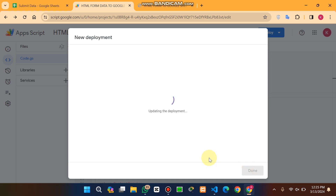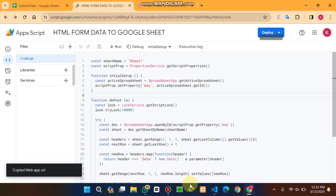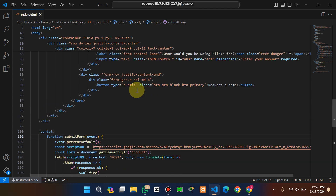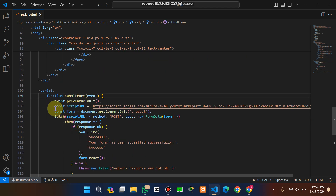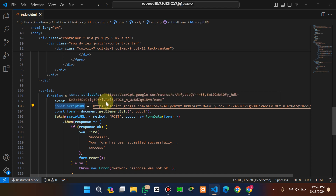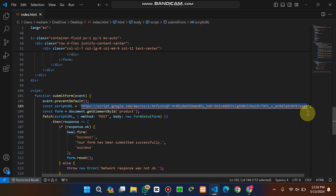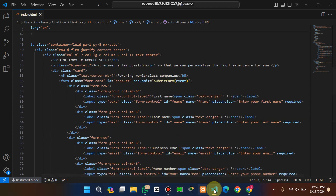When you click Deploy, you will get a link. Copy that link and go to your index.html file. In the script section, you will see a constant called scriptURL. You need to replace that value with your Google App Script deployment link.